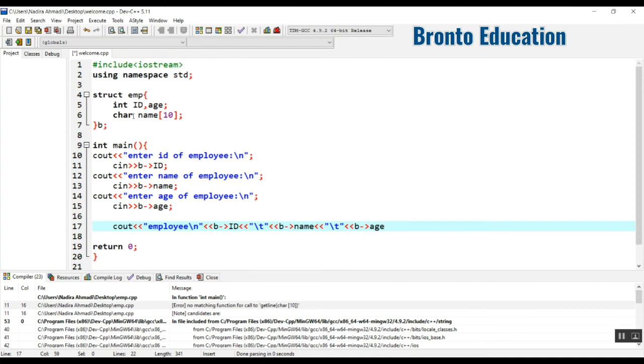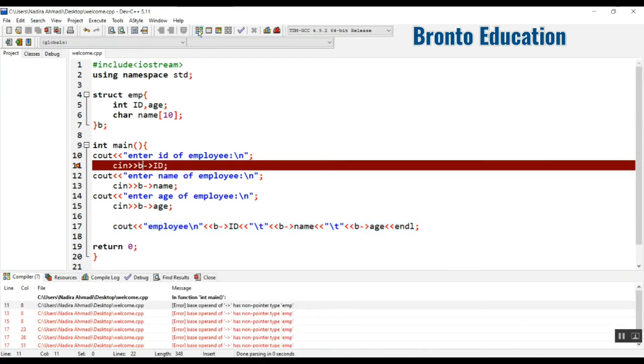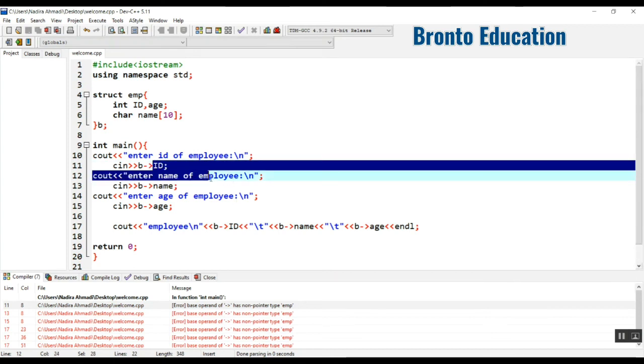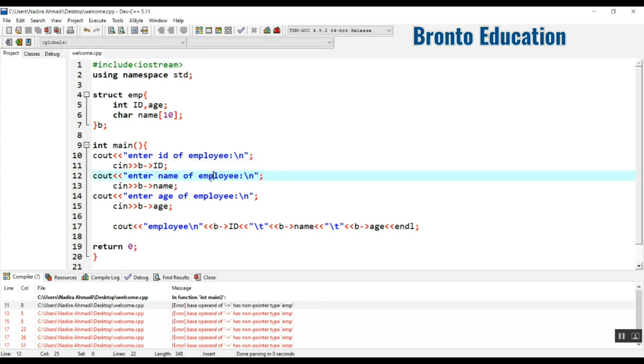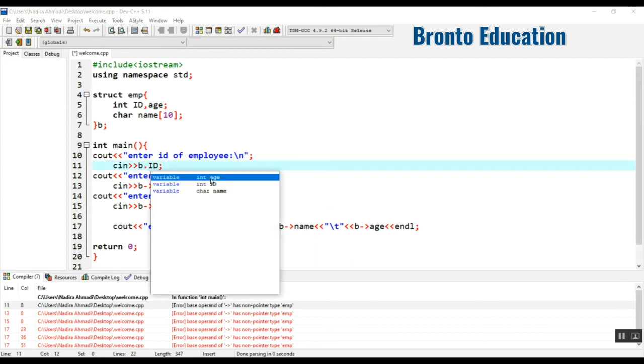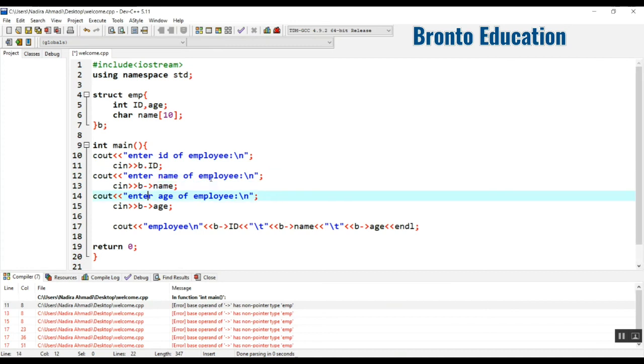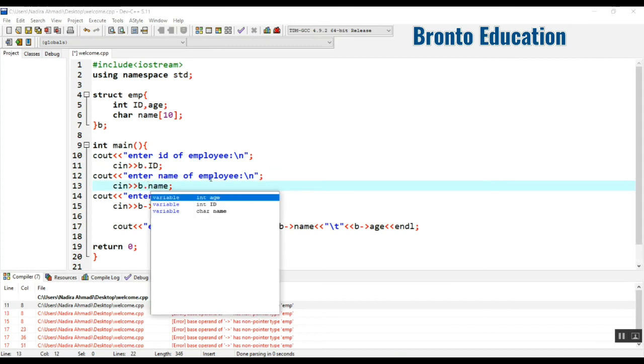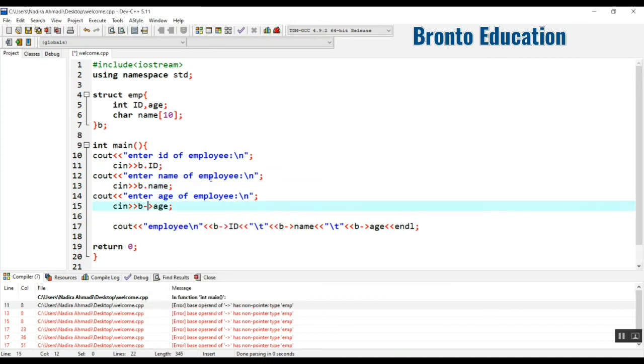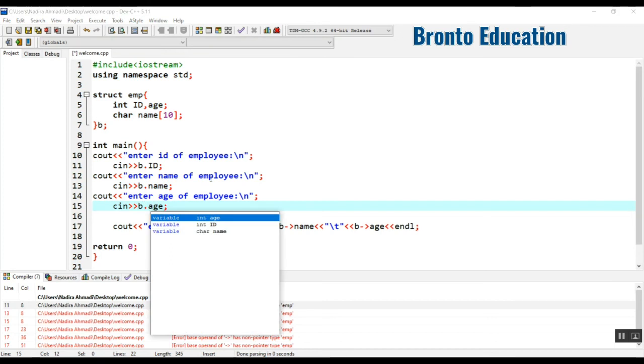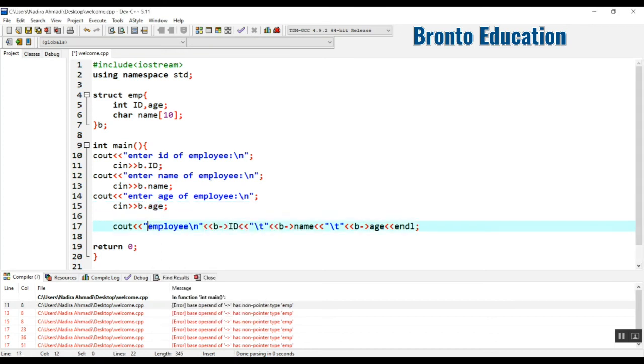So let's just compile it. Unknown type name EMP. Oh, sorry. I don't know what happened, so I'm just going to use dot. Yeah, dot, yeah.